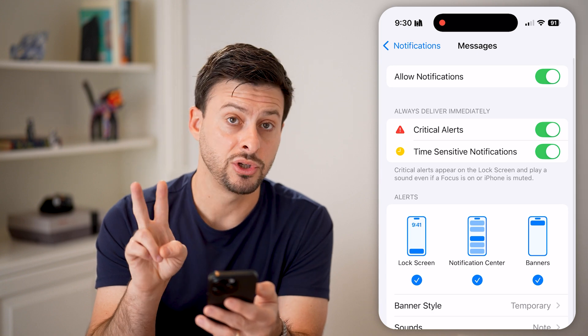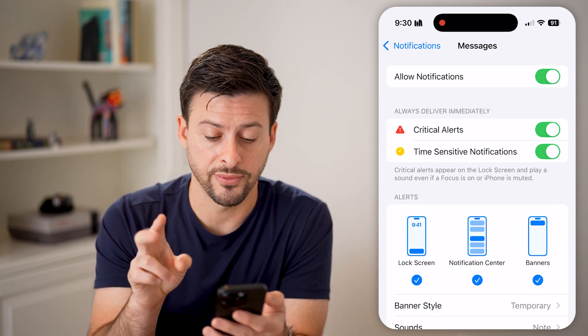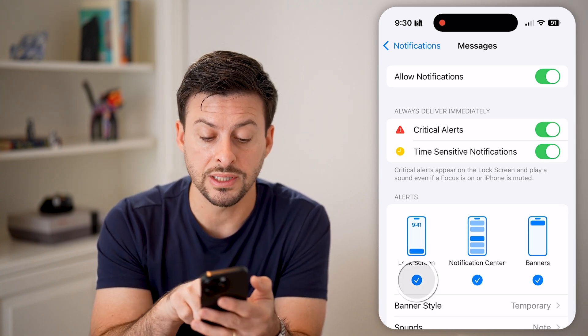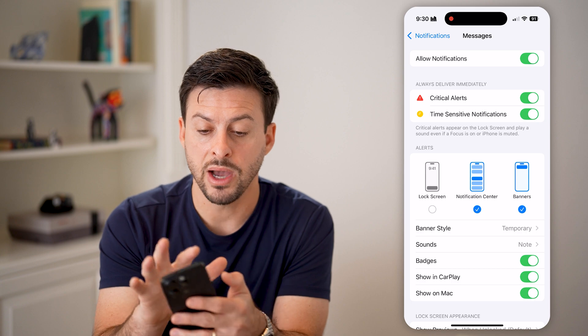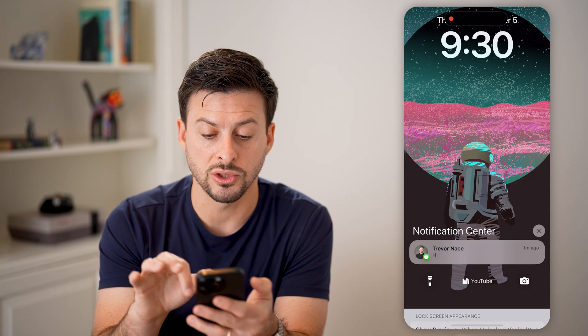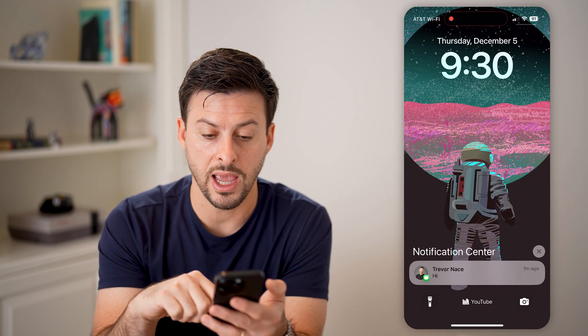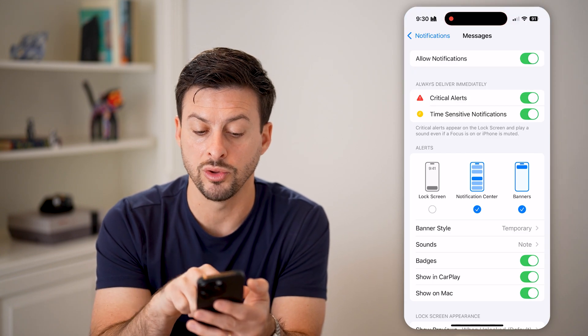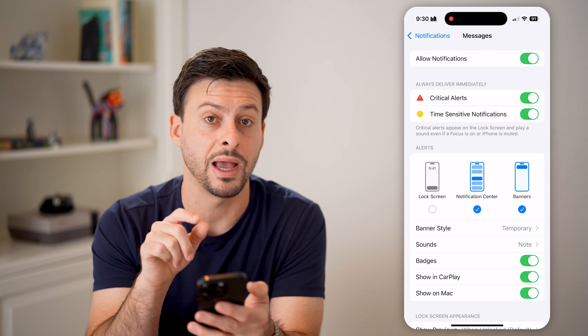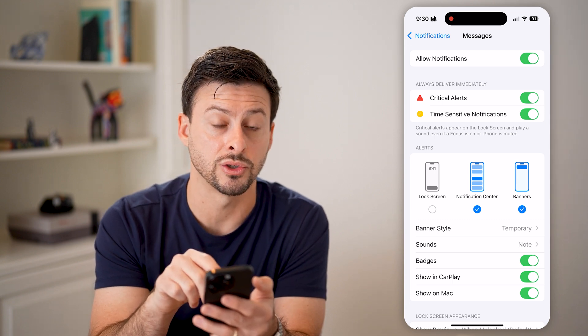You have two different options from here. One is you can disable Lock Screen — by doing so, any new text messages will not show up on the lock screen.